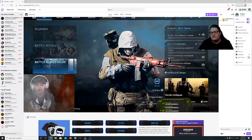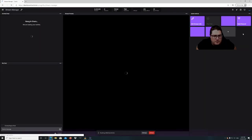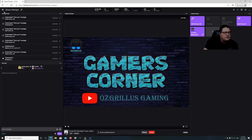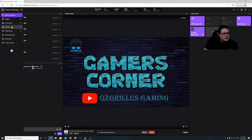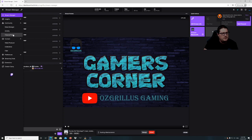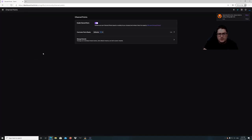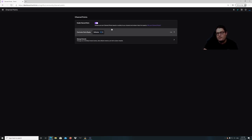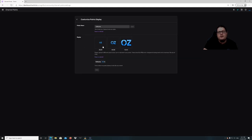Next we're going to go to some features in the dashboard. We're going to go to Community and then Channel Points and go through them. You can have them enabled or disabled. Channel Points is a way to get your viewers to interact without having to spend their money, and you can keep them engaged in chat. Go to Customize Points Display — you can have a little icon next to your points. I've just got an OZ, nice and simple.